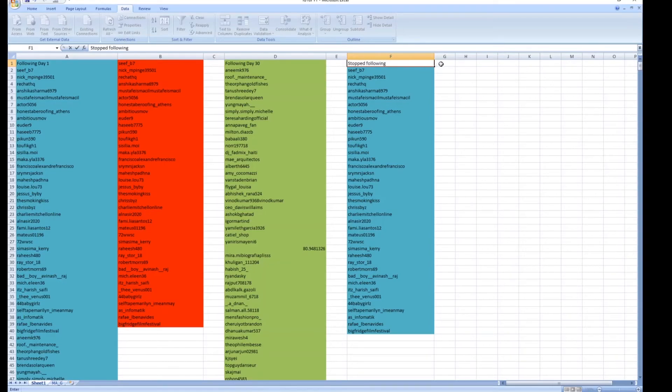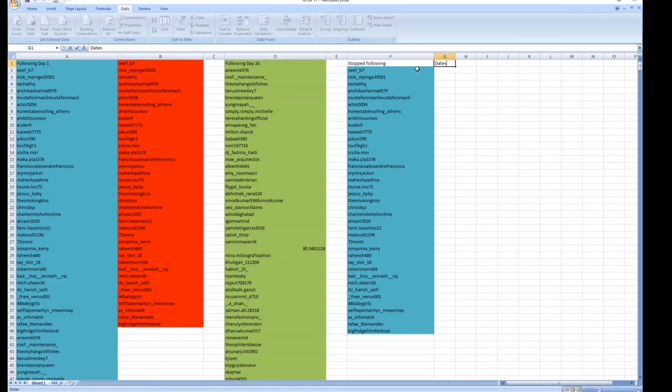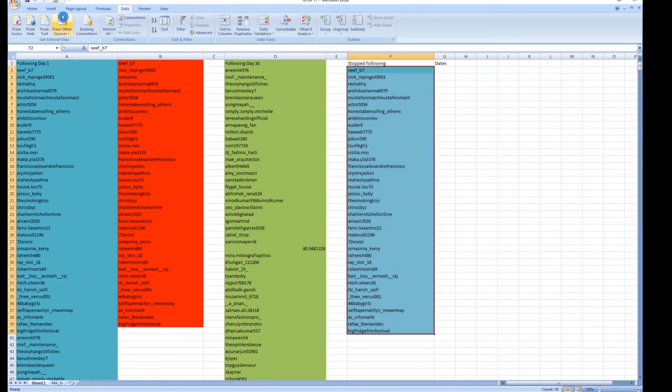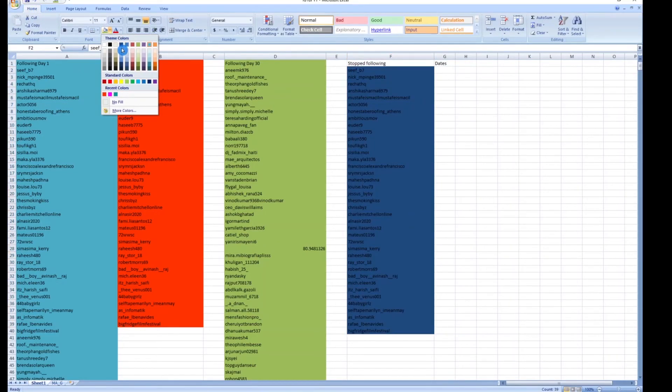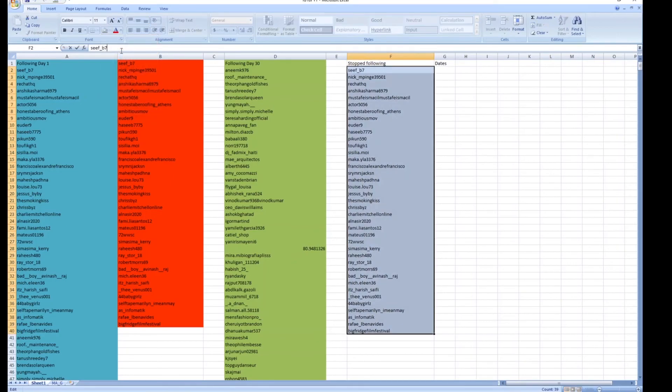You can add dates if you want, however you want to do it, and you can give it a different color. And if you do this over a period of time, you can systematically find out who stopped following you. Now it's up to you to figure out the why.